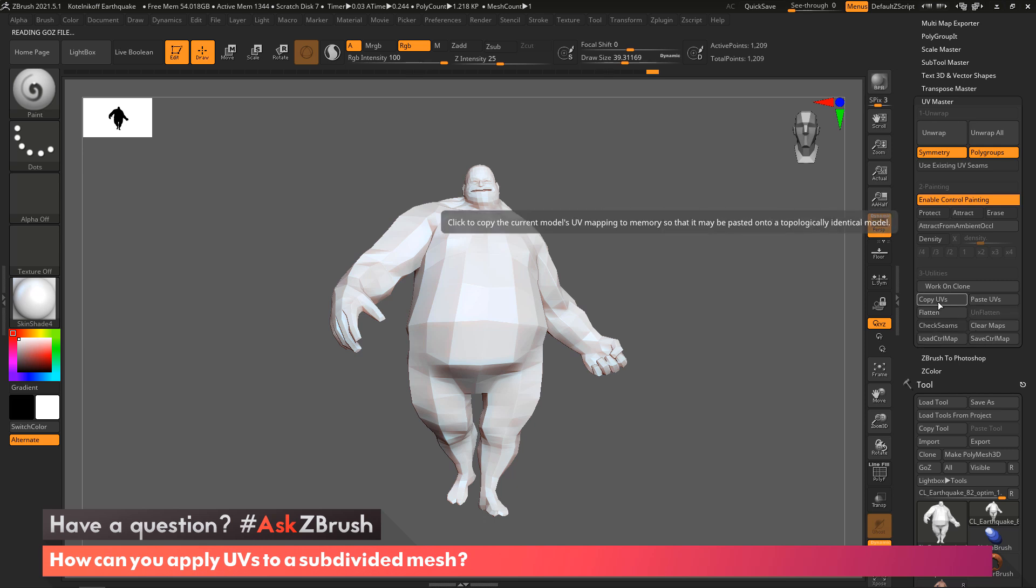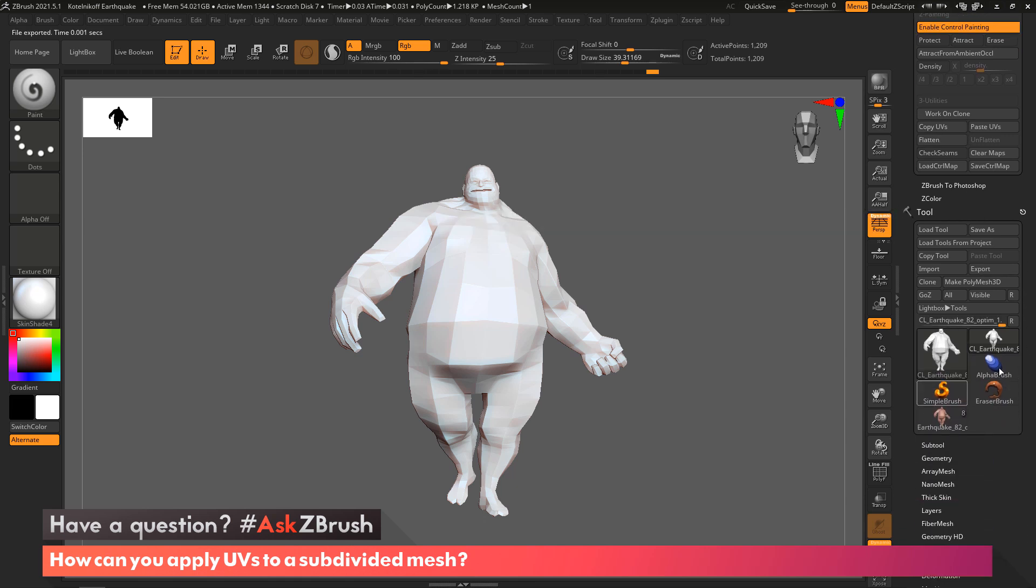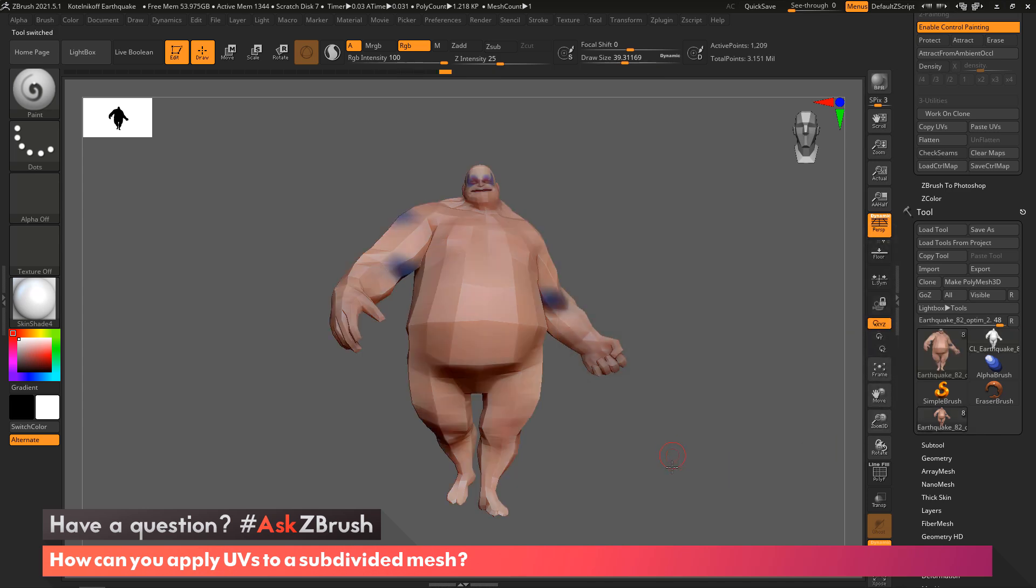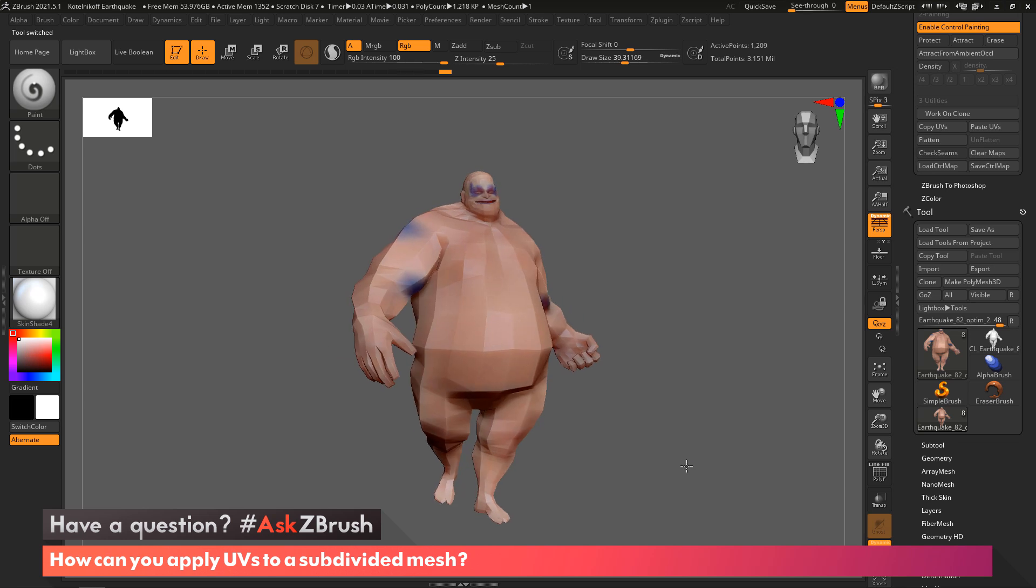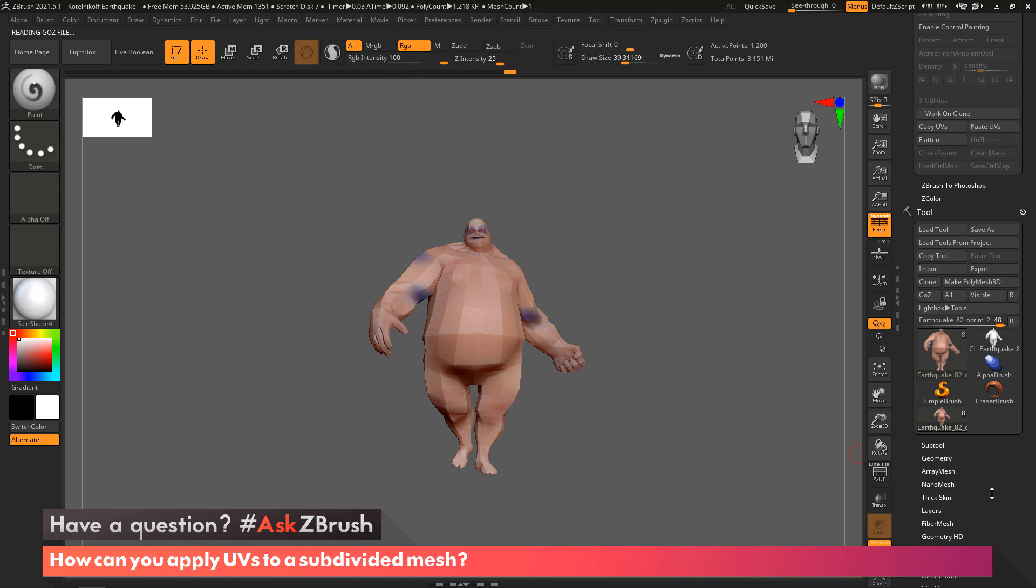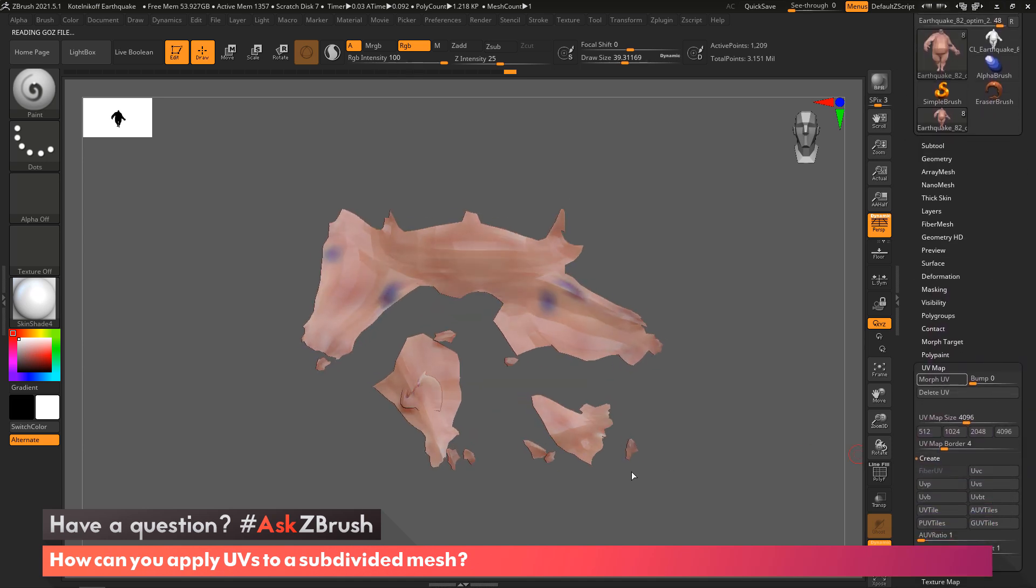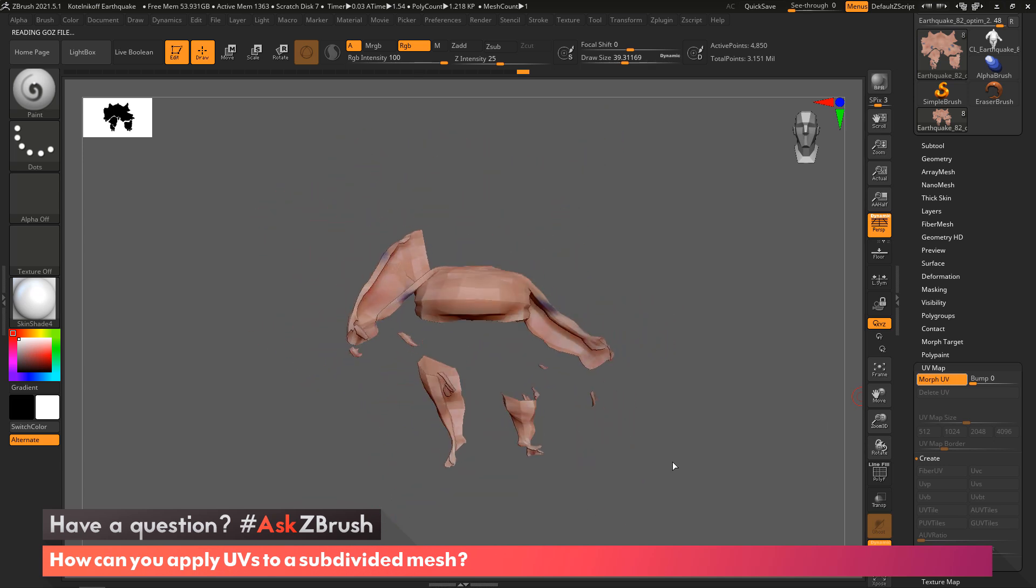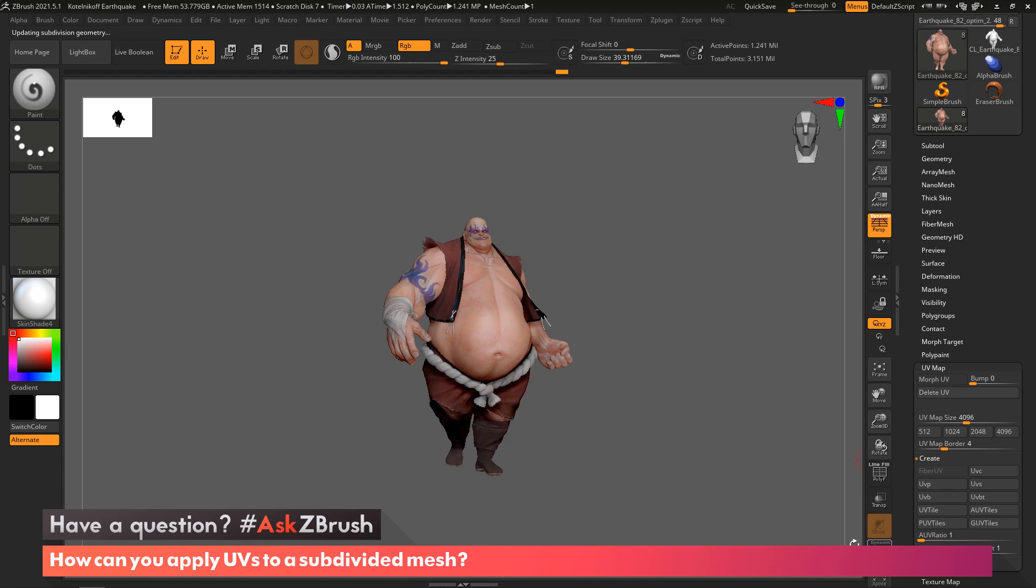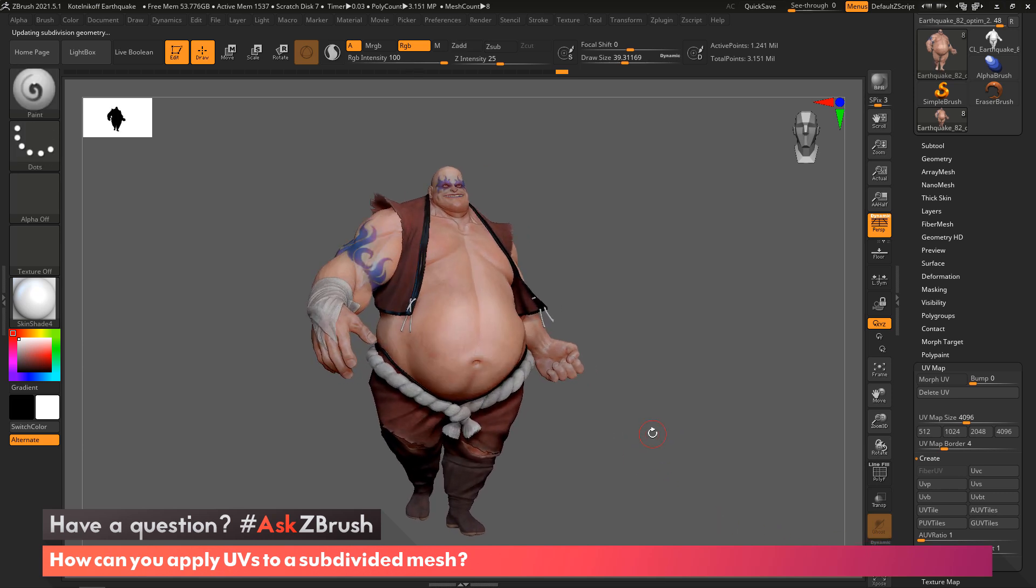Let's unflatten that and get these UVs back on our model with the subdivision levels. All I need to do is hit Copy UVs, come down here to the Tool palette, and you can see we're currently selected the clone. Over here is our model that has the subdivision levels, which is already sitting at the lowest subdivision. Now all I have to do is hit Paste UV, and there you have it. If I come down here, you can see if we morph, those UVs are now on our subdivision model.